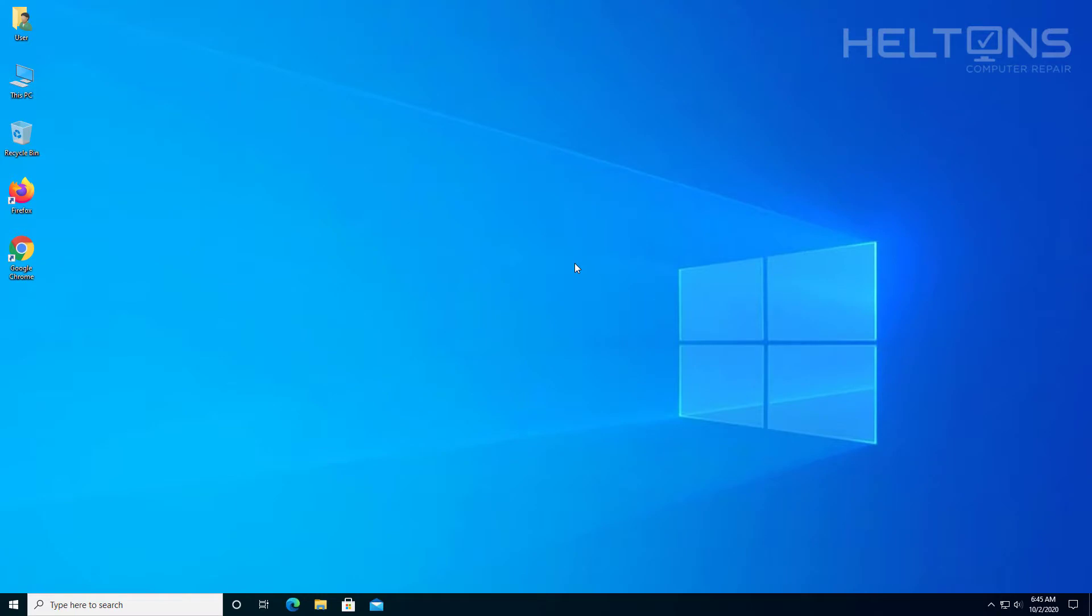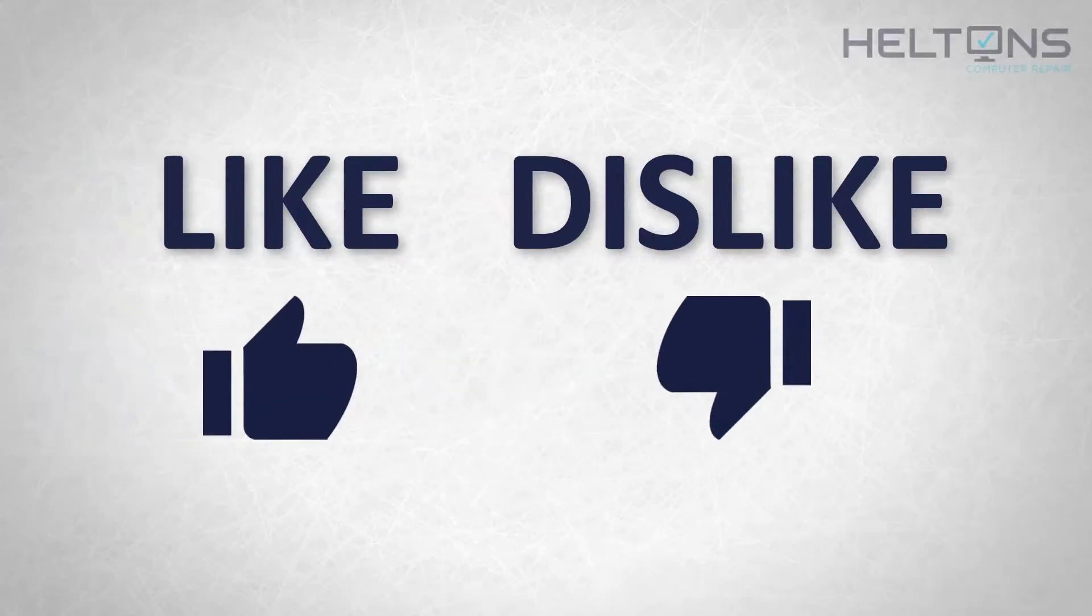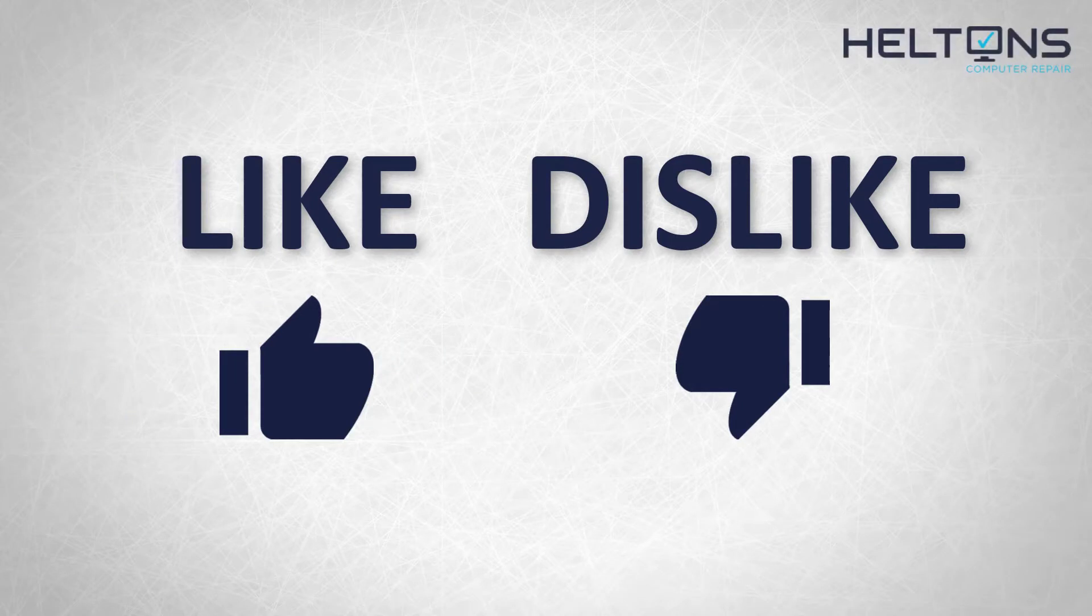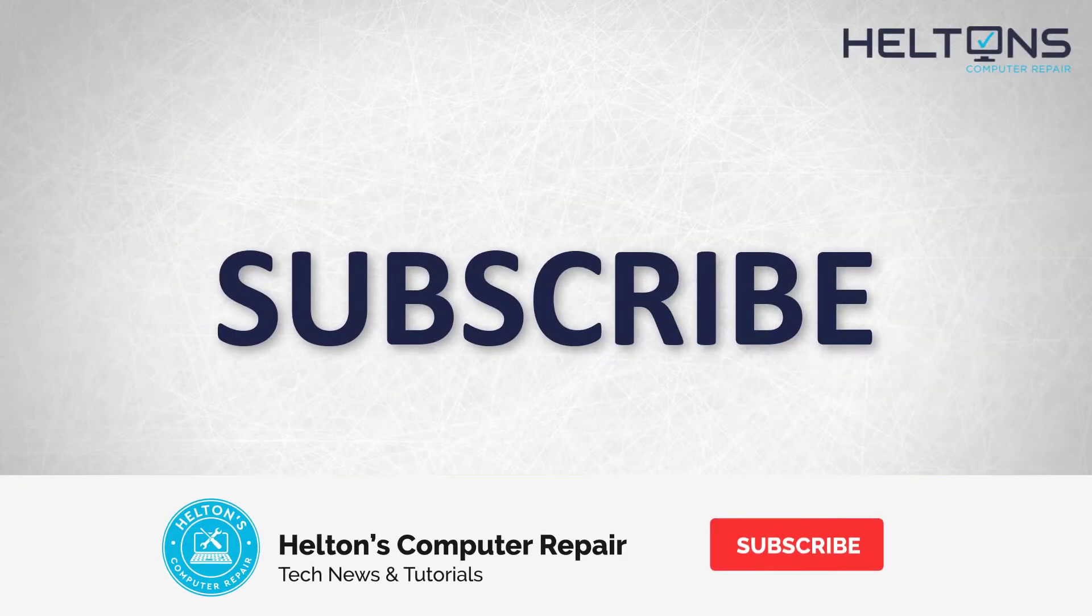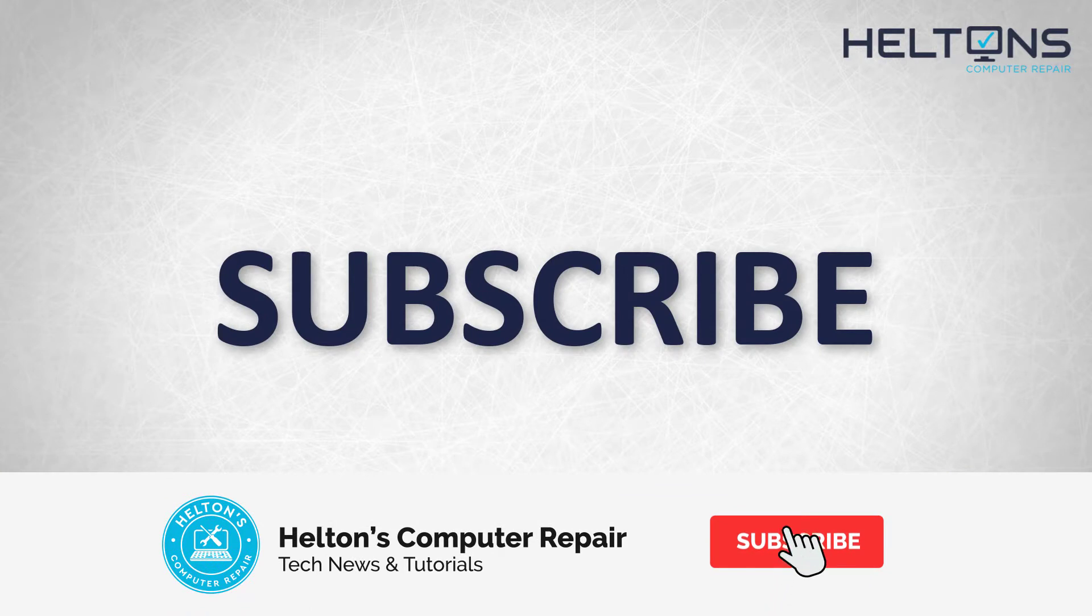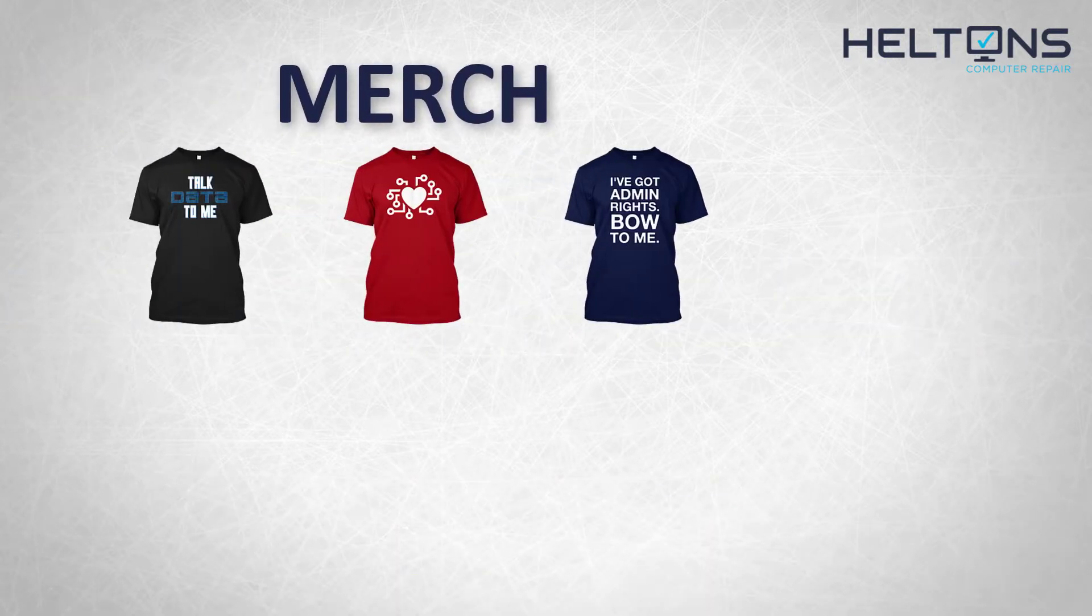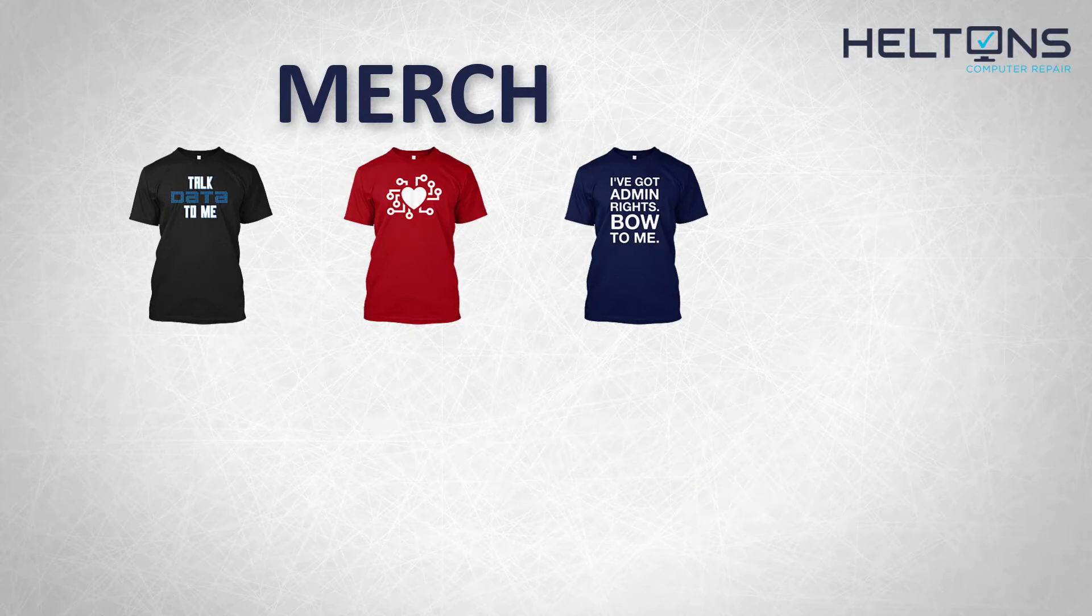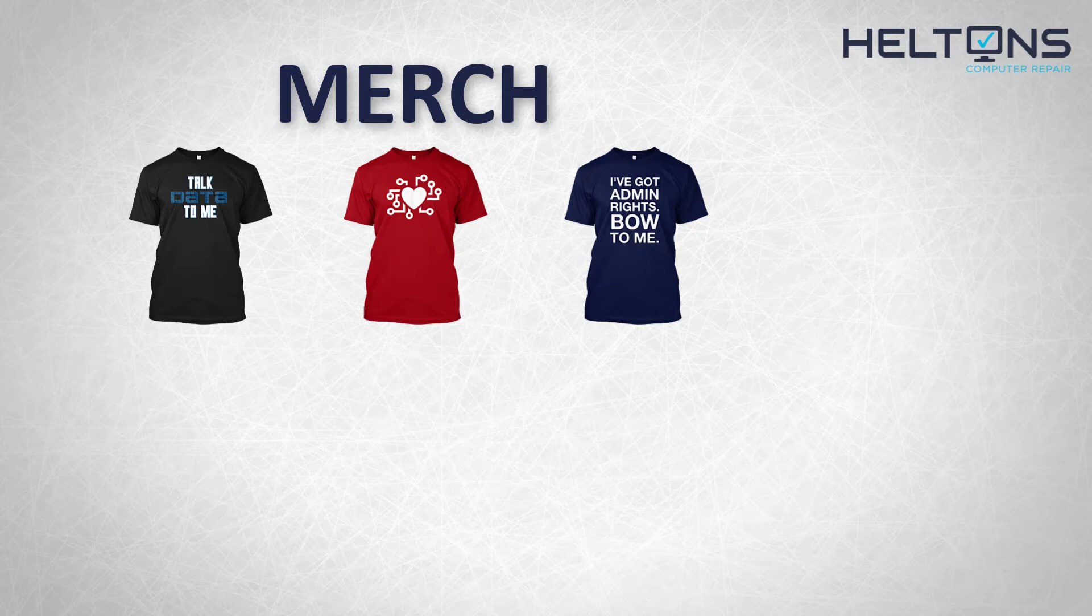Thanks for watching from Helton's Computer Repair and I will see you on the next video. Thanks for watching guys. If you disliked this video then hit that button, but if you like it and you want to see more, hit that like button, get subscribed. Comment and tell us what other tech videos you want to see. Consider checking out our merch store, link in the video description. And for the rest, I will see you on the next video.